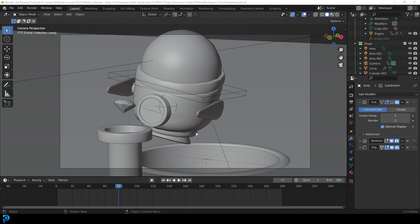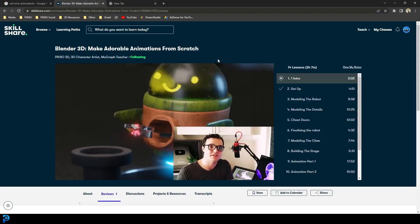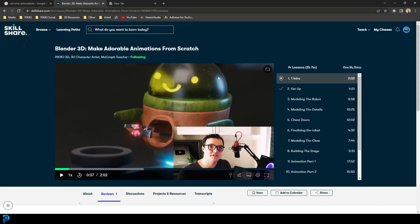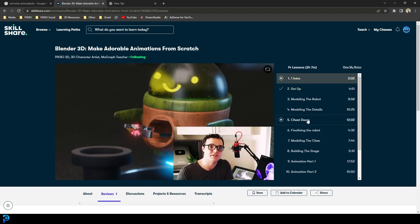We're going to be tackling some modeling, some shape key stuff, animation. I'll quickly show you guys an actual overview here. You can see here it is. These are the different things. There's an introduction video, a setup, a modeling part, several modeling parts.